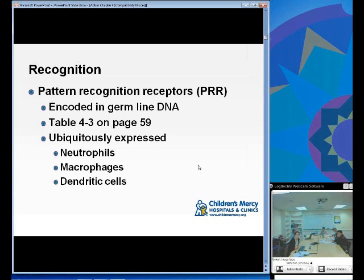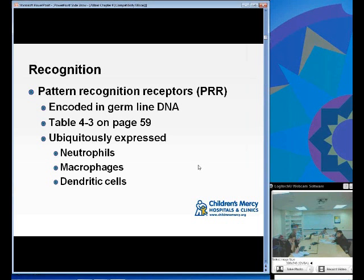Pattern recognition receptors are encoded in germline DNA and are ubiquitously expressed in most cells associated with the immune system. Table 4-3 on page 59 is probably the main table from this chapter to put into your binder for the boards. It really has the basics you need to take away from pattern recognition receptors.